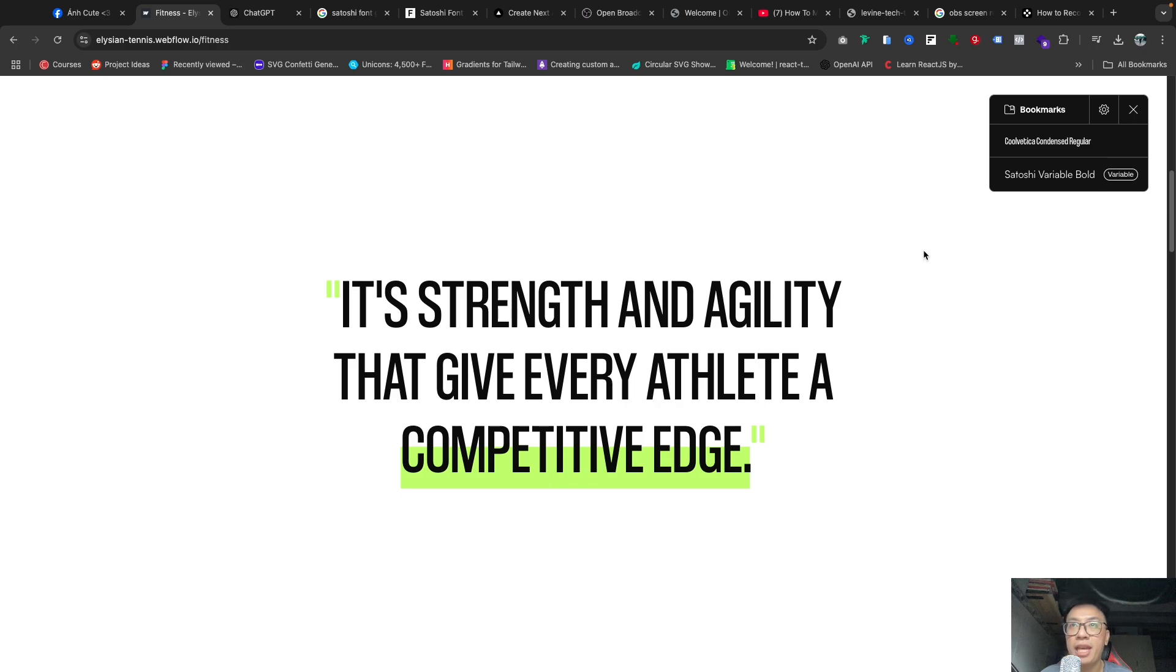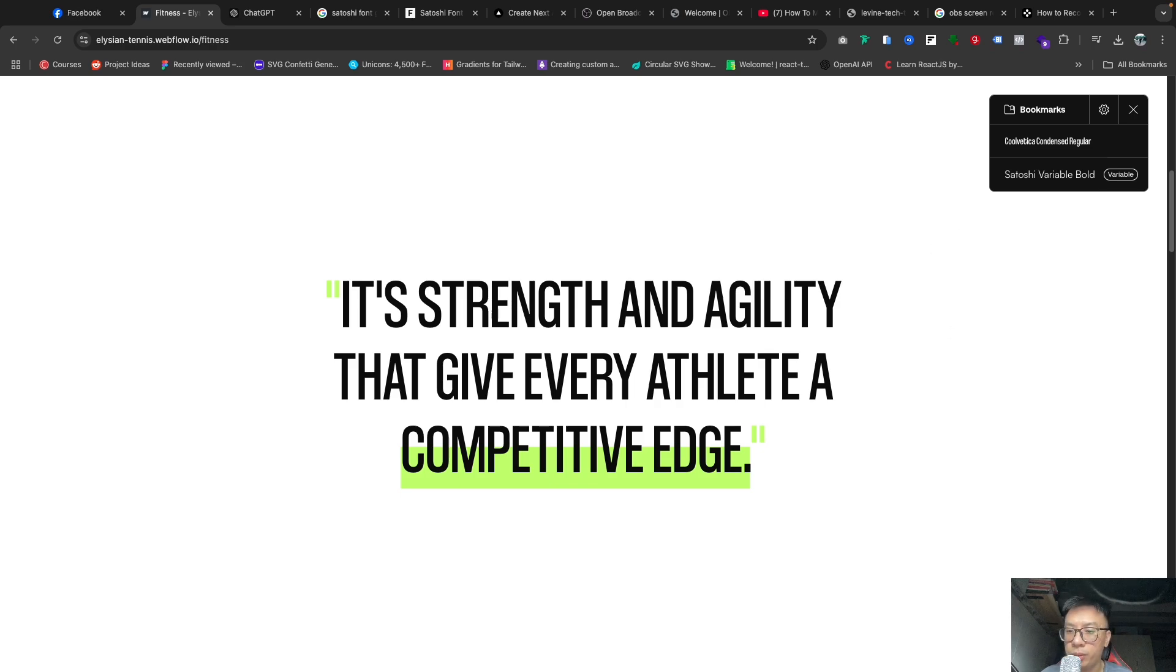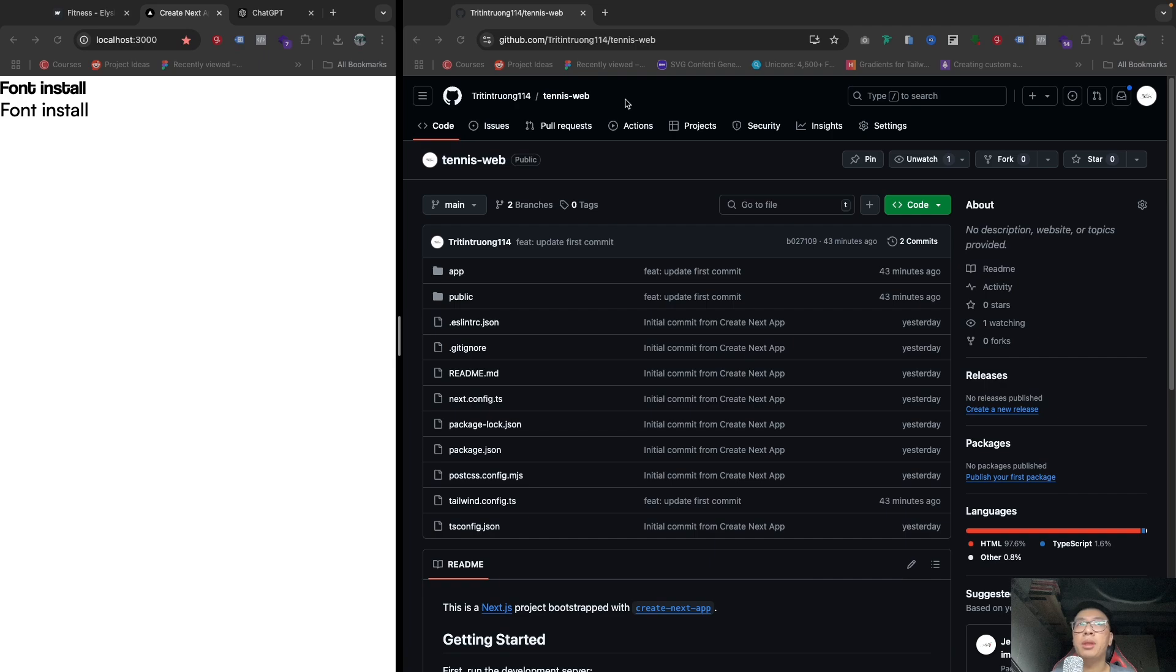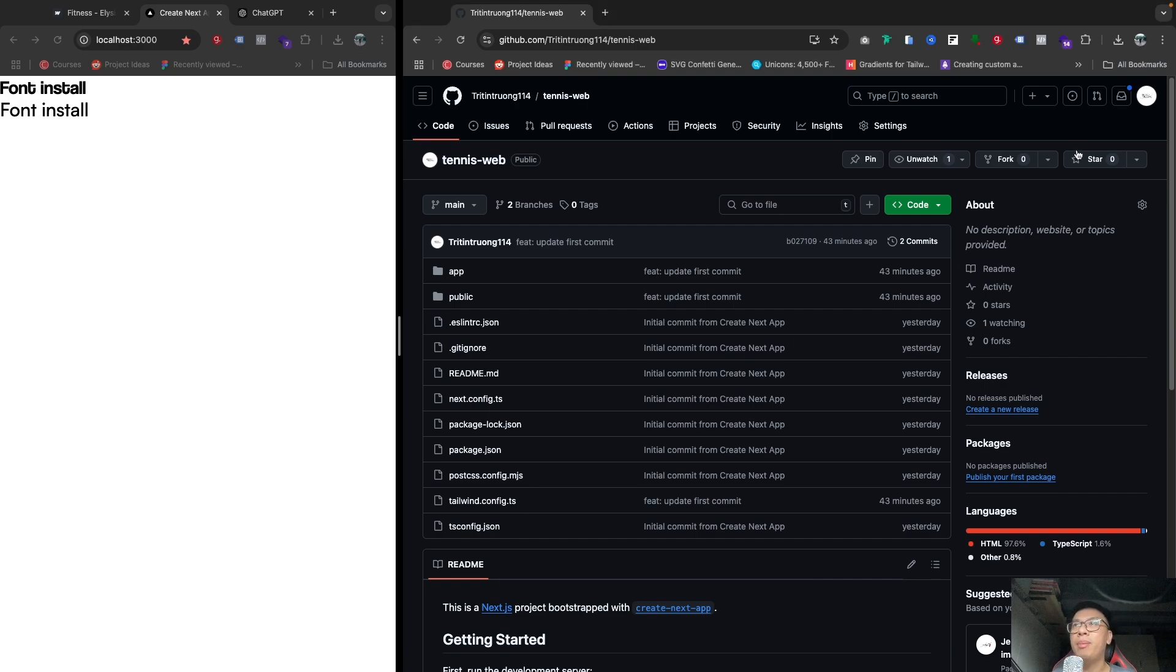Okay, so before we jump into the code, I want to make sure that you guys go to my GitHub repository, Tennis Web. If you jump in here, please leave a star.